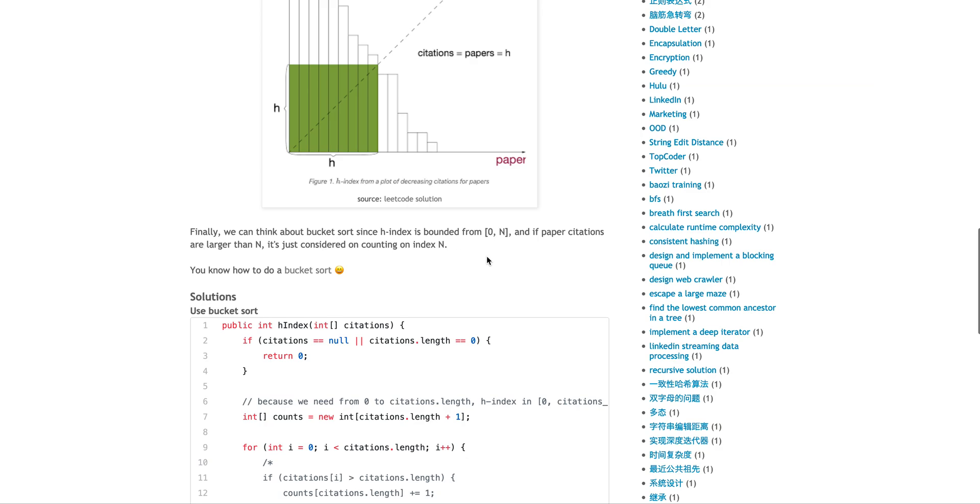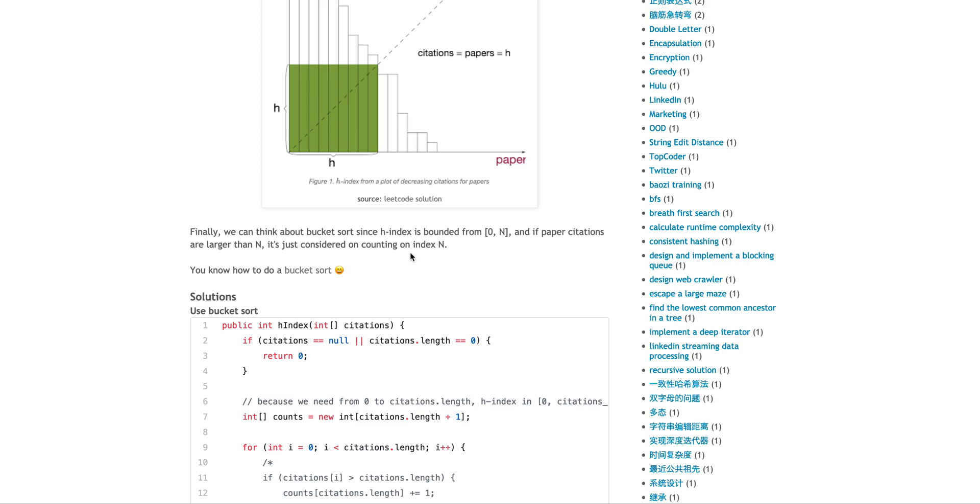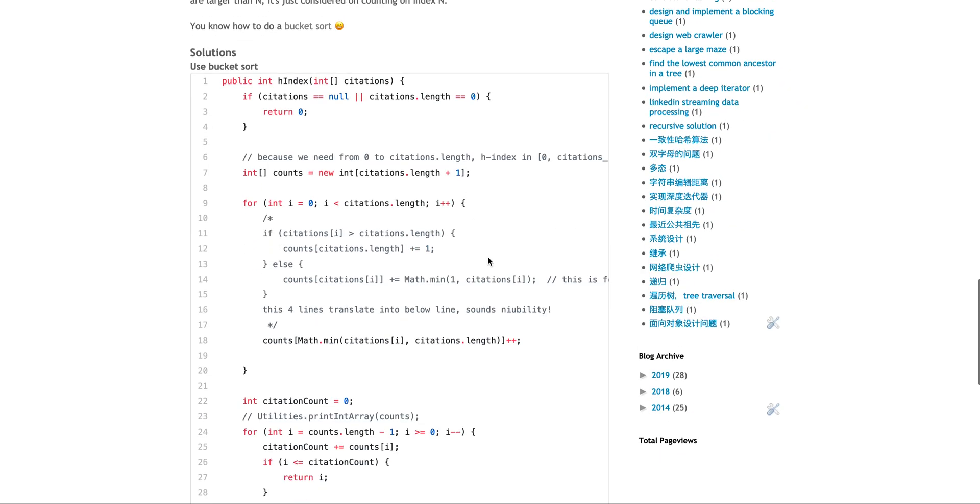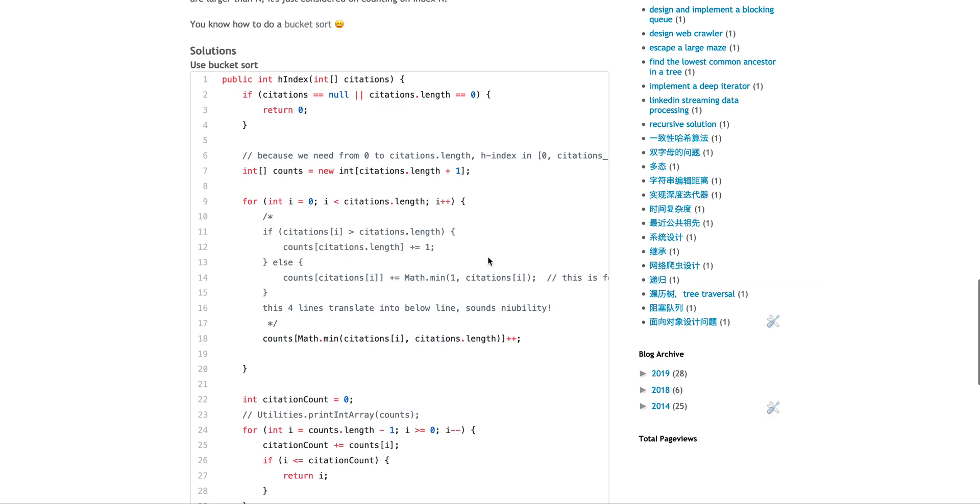And then finally, how can we achieve O(n)? At this moment, as long as you see the values are actually bucketed from zero to N, you can think about using bucket sort. At this moment, you should know how to implement a bucket sort. The tricky part is if this paper, essentially the value is larger than N, doesn't matter who cares, because H-index is bounded by N, so that can simply count as N.